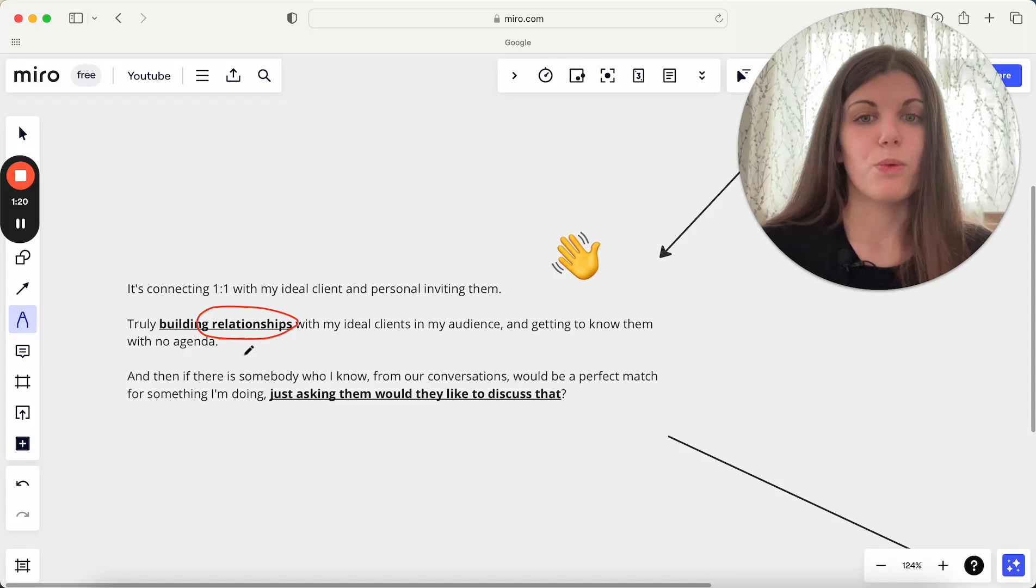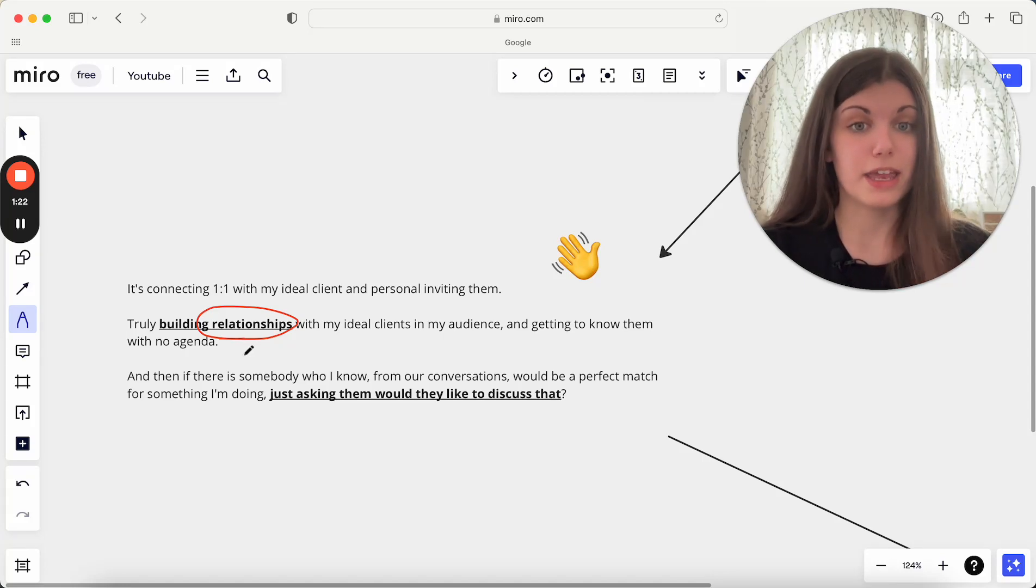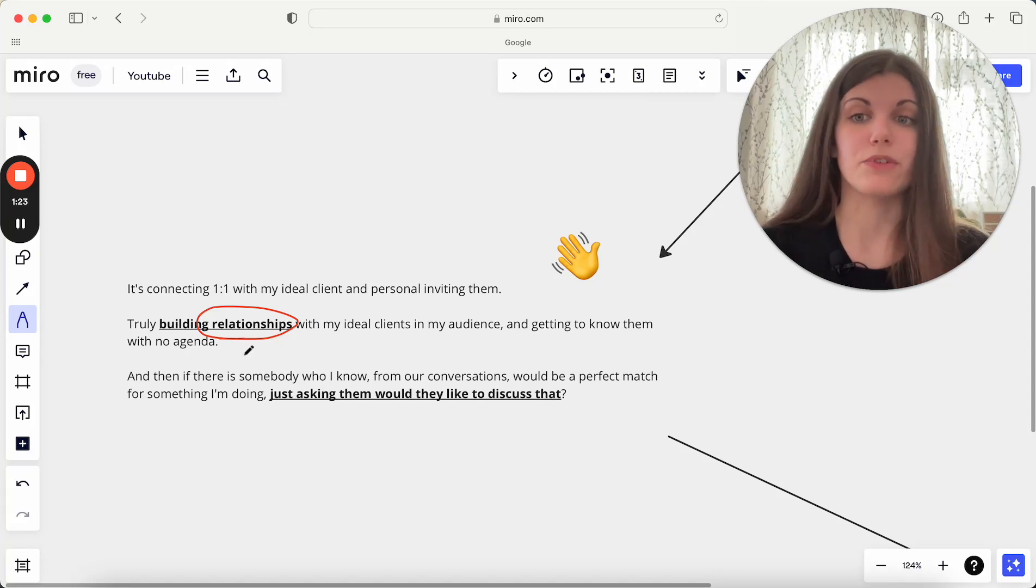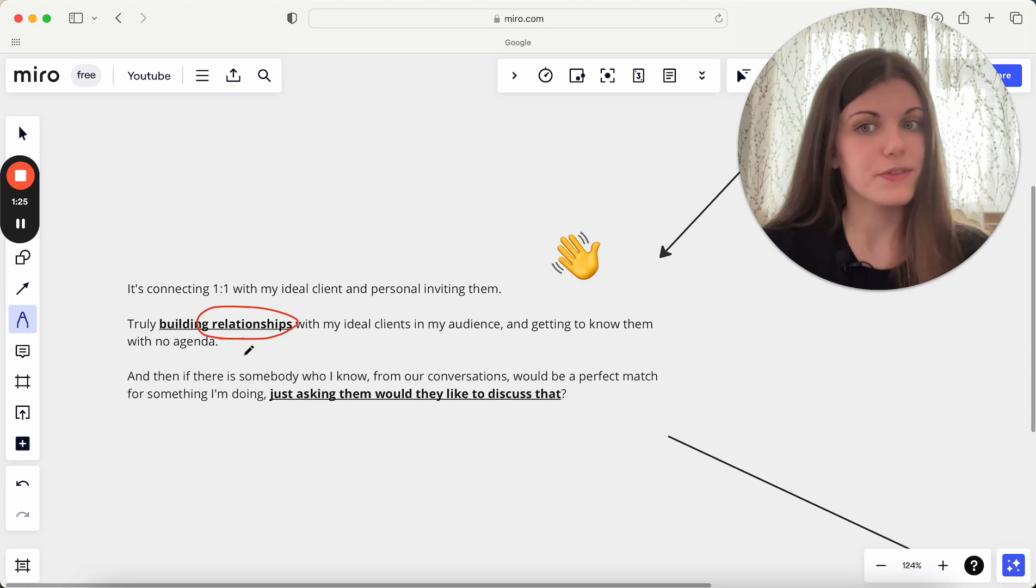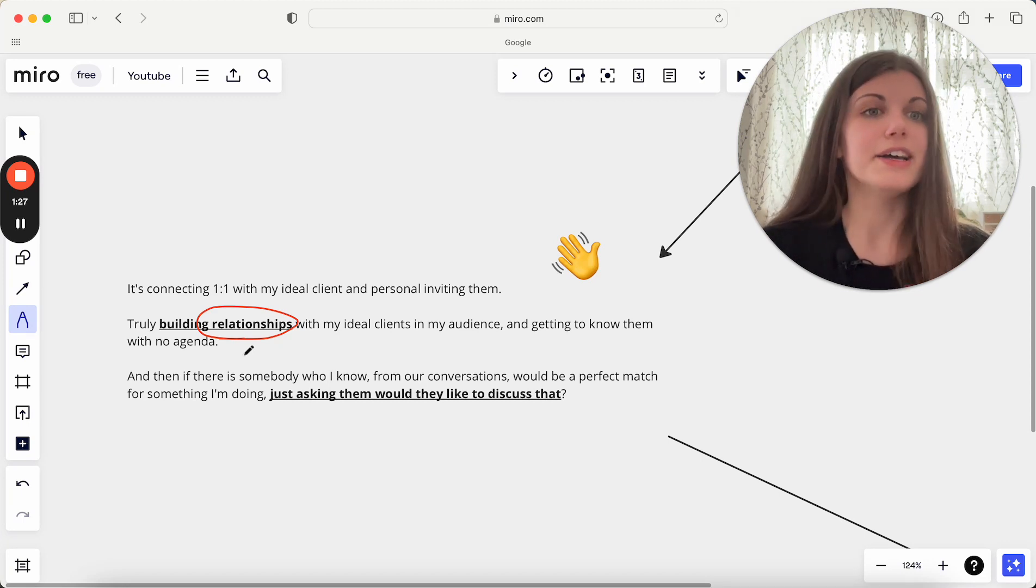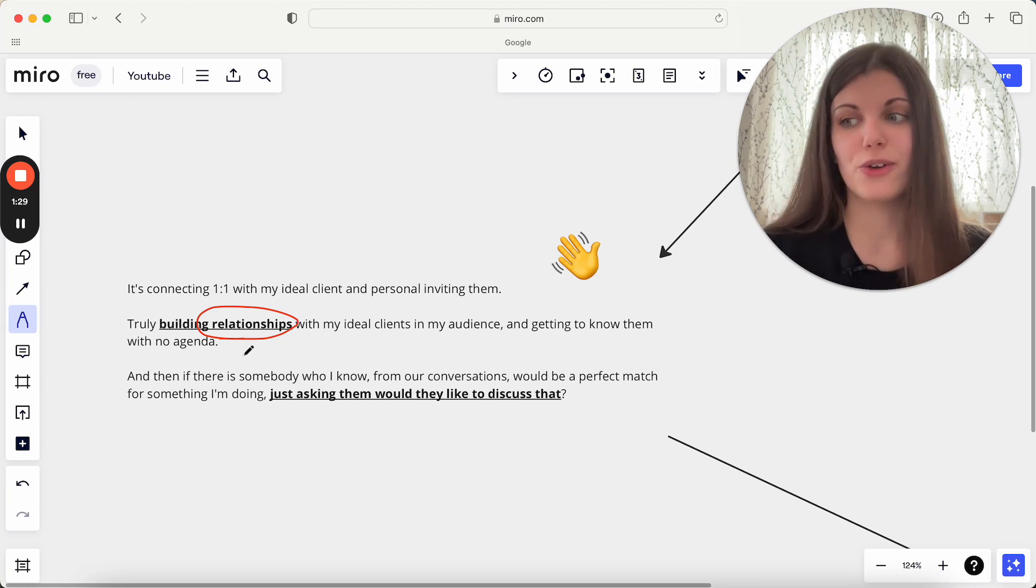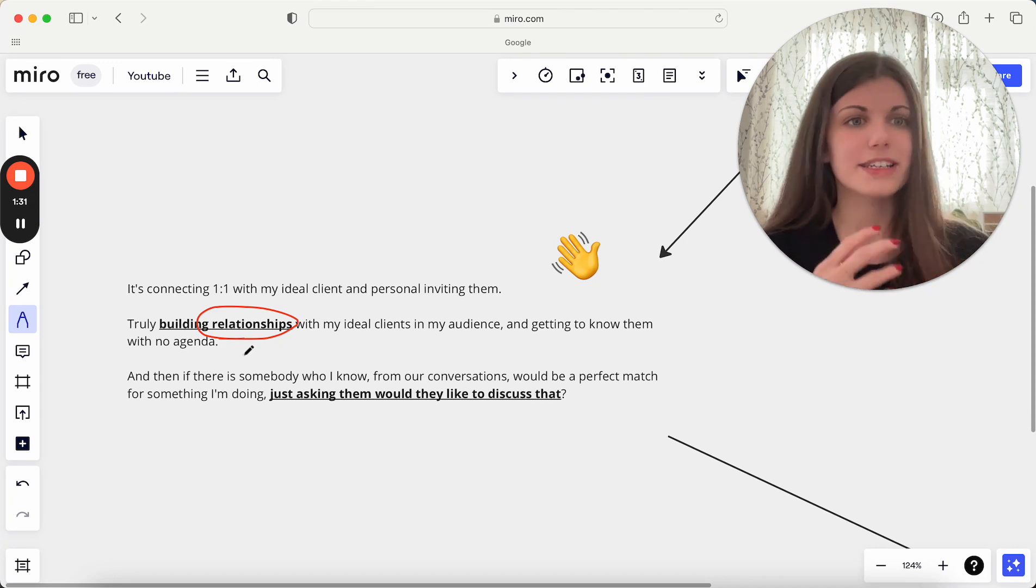So with that, I really focus on the ideal clients that are currently in my audience. I'm really getting to know them with no specific agenda. I'm not trying to sell anything, I'm not trying to ask any certain questions or trying to get to a certain answer, anything like that.